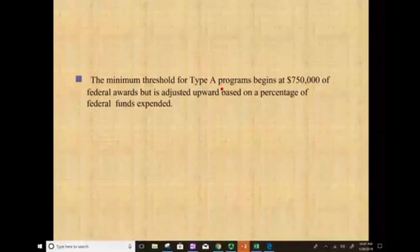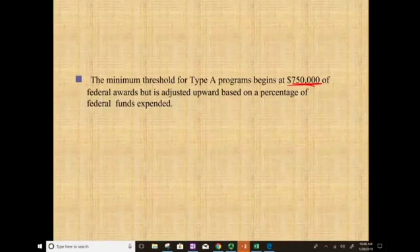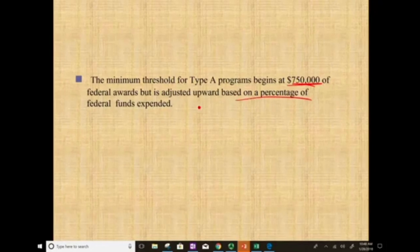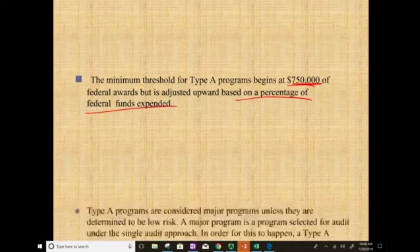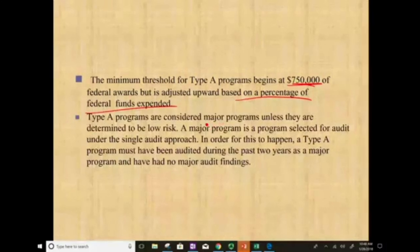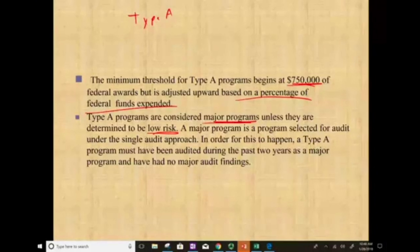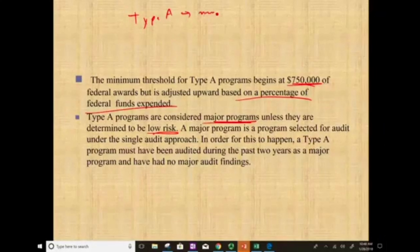The minimum threshold for Type A programs begins at $750,000, but it can be adjusted upward based on a percentage of federal funds expended. Type A programs are always considered major programs unless they are determined to be low-risk.